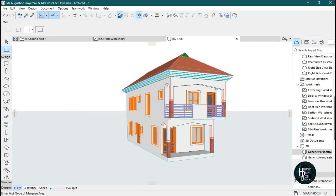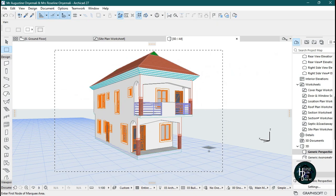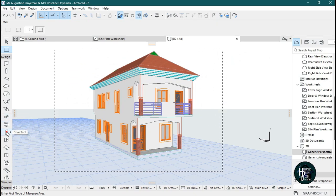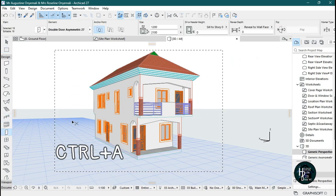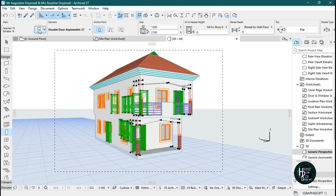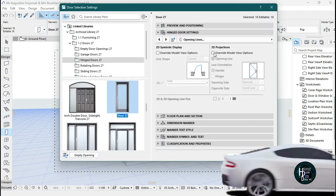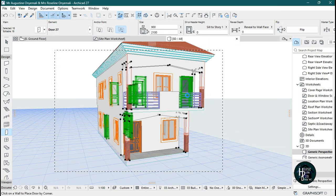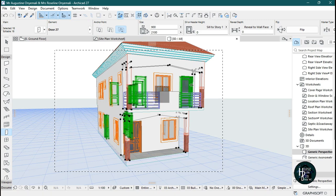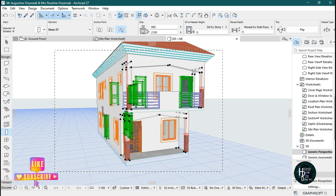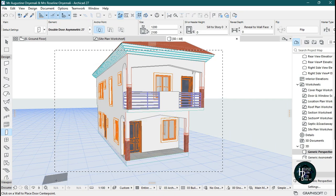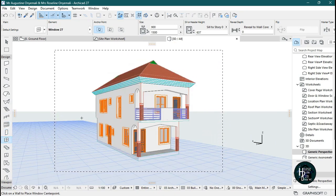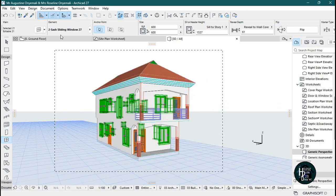You can select your 3D drawing. Select the door tool, press Ctrl+A on your keyboard, click on the settings dialog, then select 'Override Mode View Options', untick this, and click OK. This should remove the opening lines from all of the doors at once.